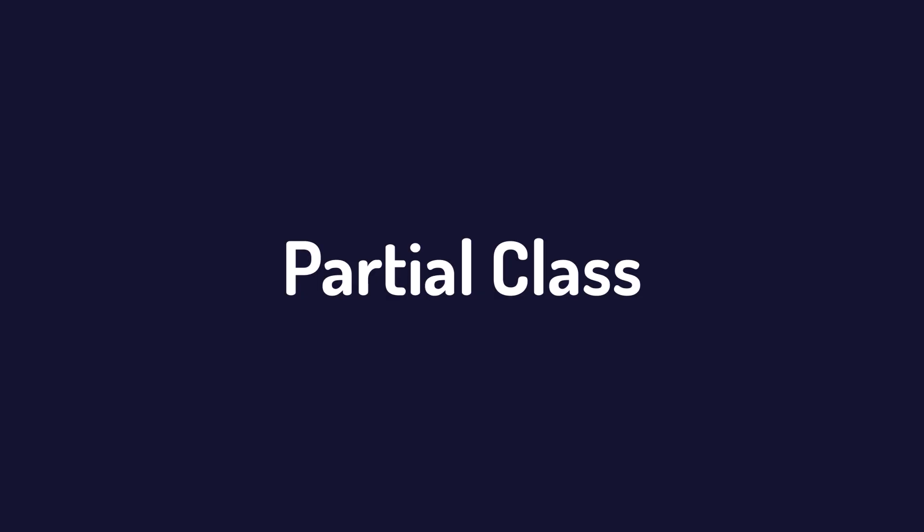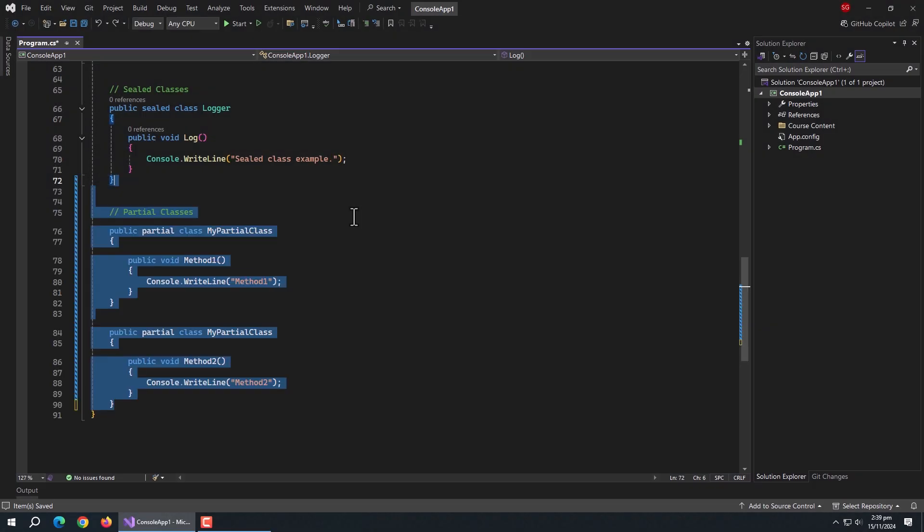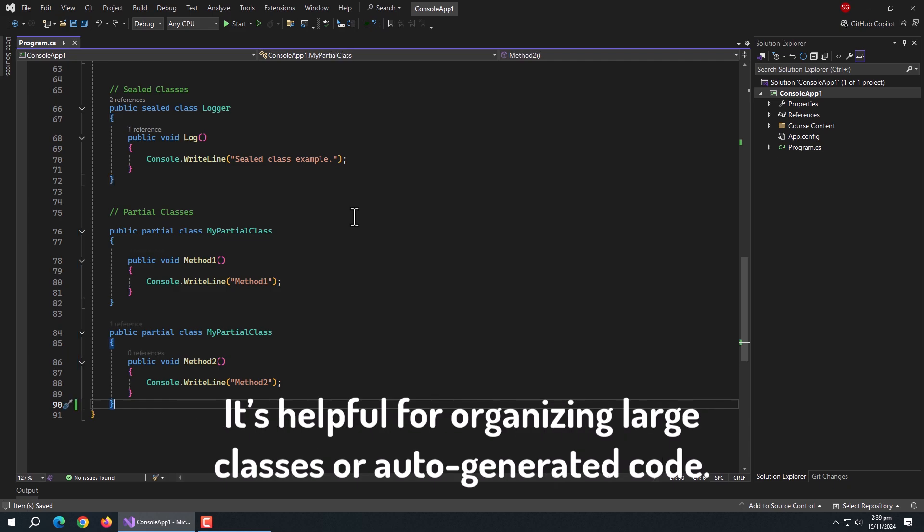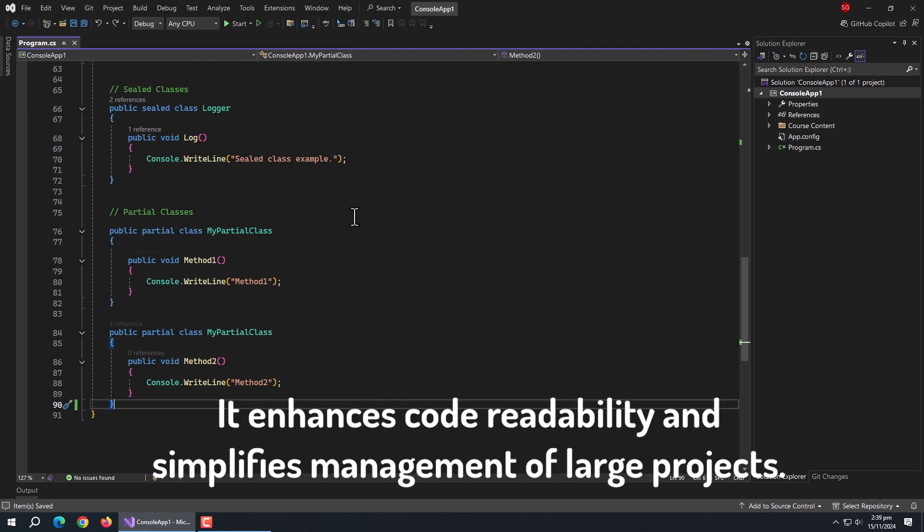Next are partial classes. Partial classes allow splitting a class definition across multiple files. It's helpful for organizing large classes or auto-generated code. It enhances code readability and simplifies management of large projects.